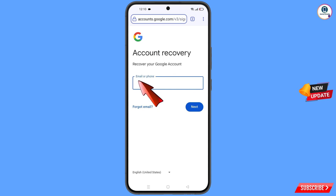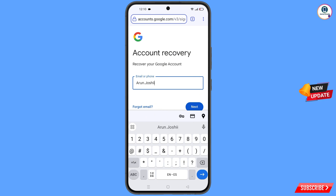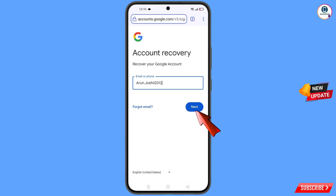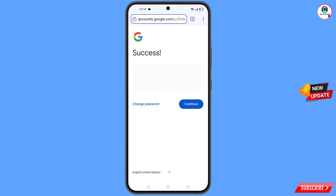Enter the Gmail account you want to recover, then tap on Next. A success message will appear with two options: Change Password and Continue. Tap on Change Password.